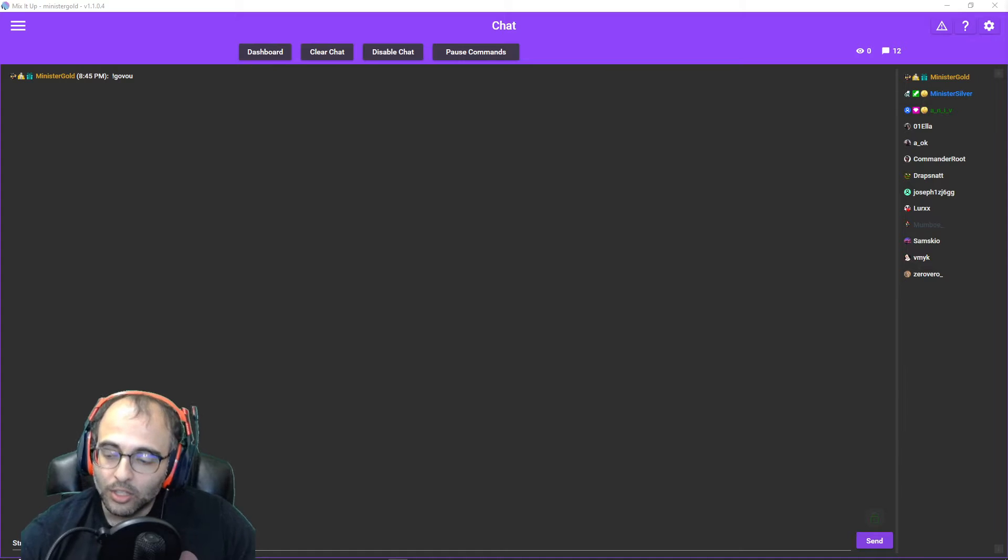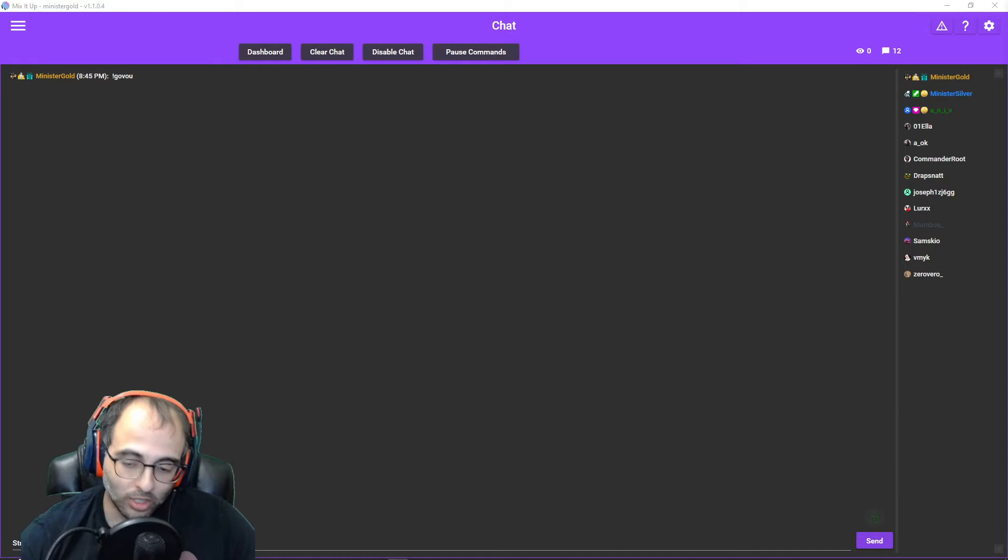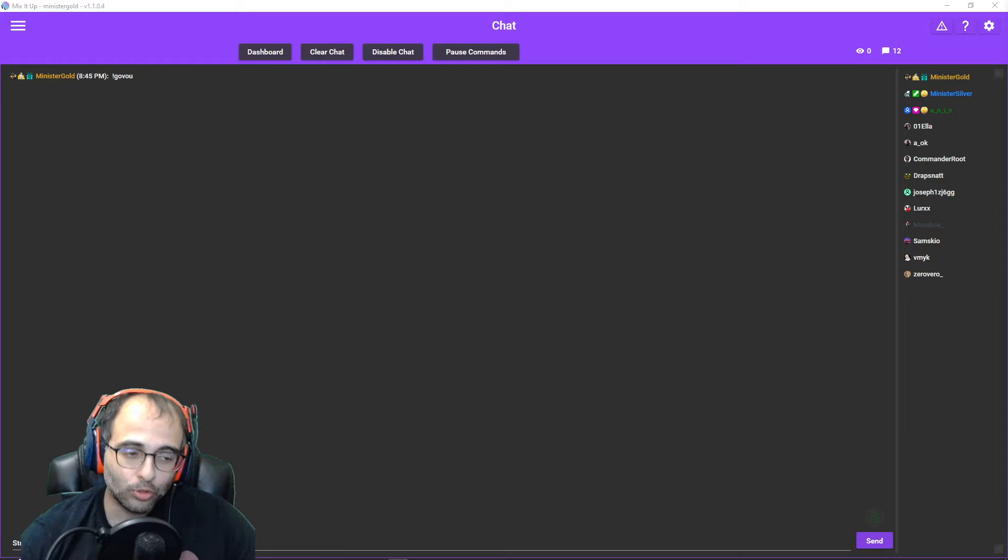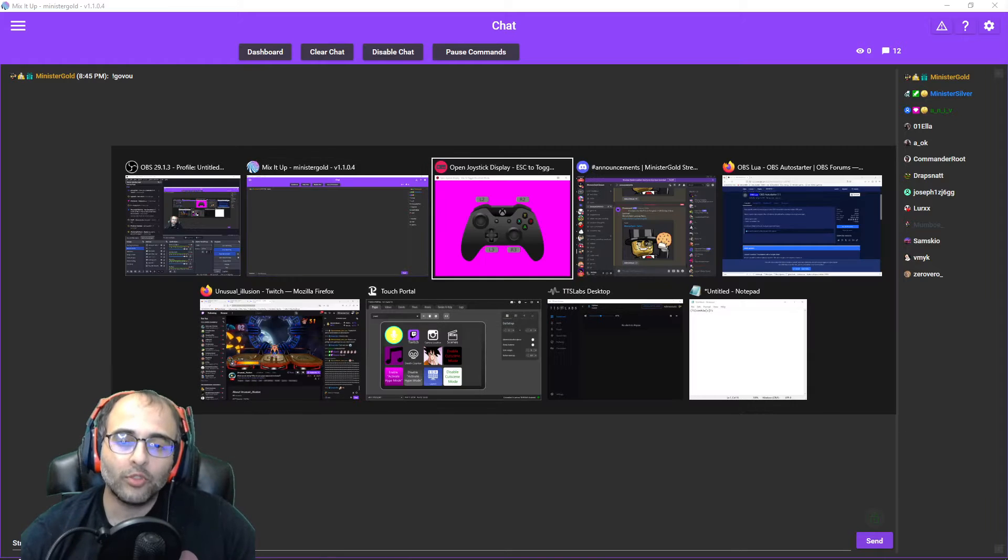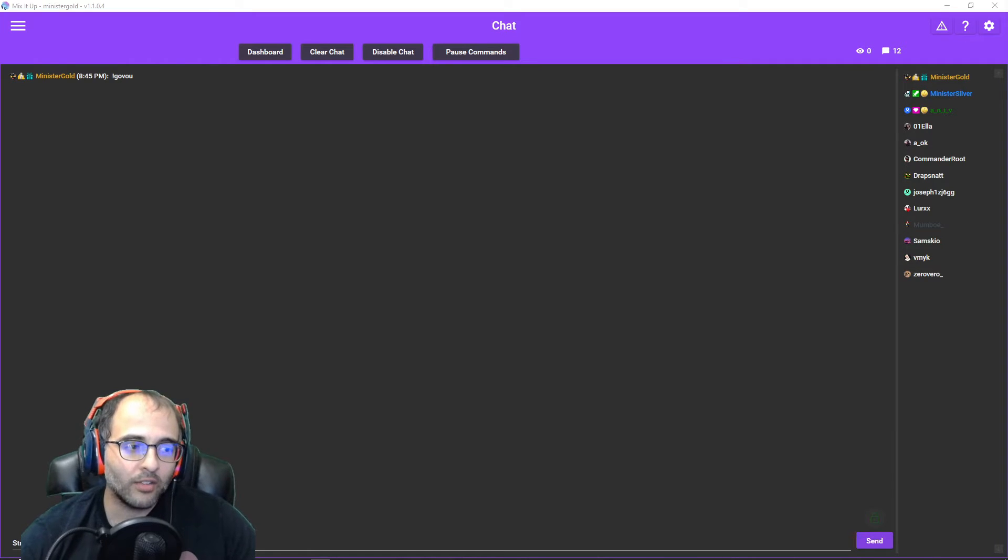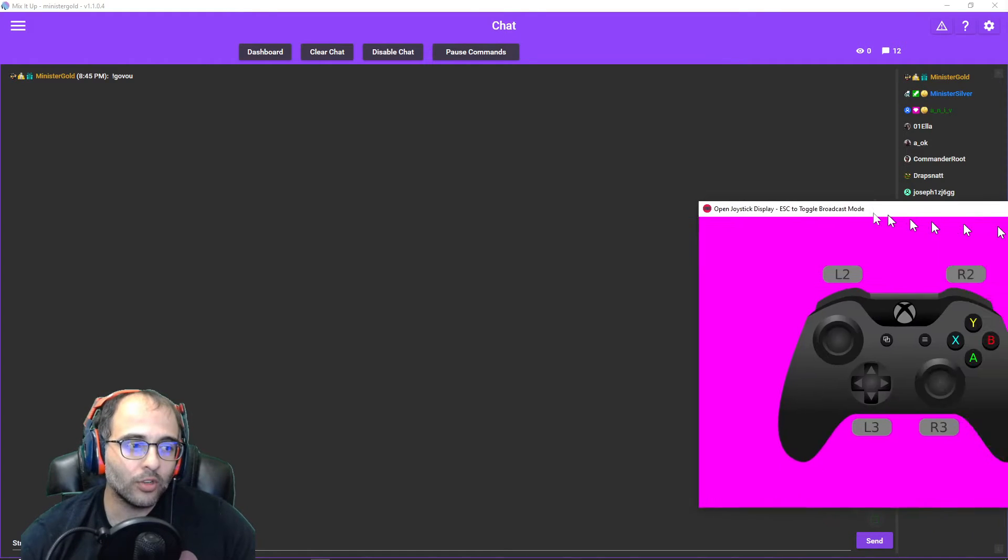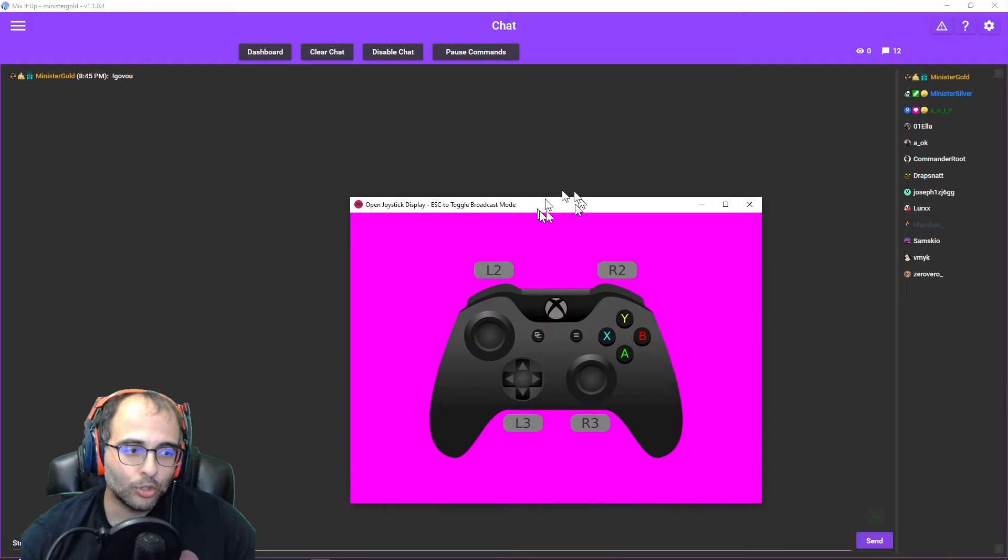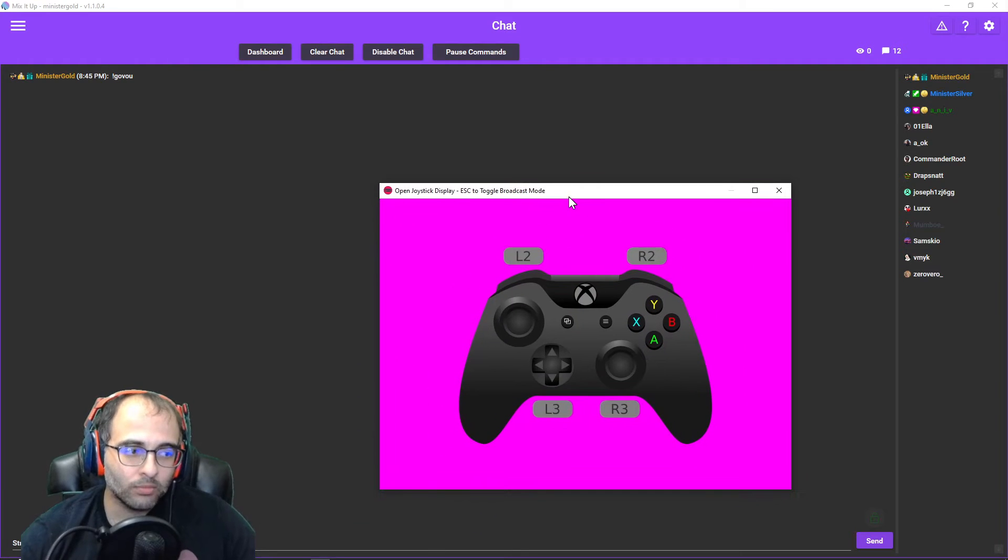And this is not only for Mix It Up, whatever else you launch as soon as you open OBS, you can launch those too. For example, I have this overlay, this controller overlay to show what I'm pressing on my controller.